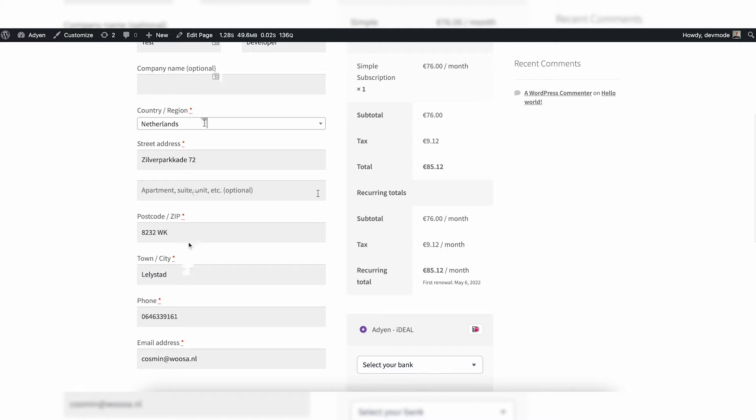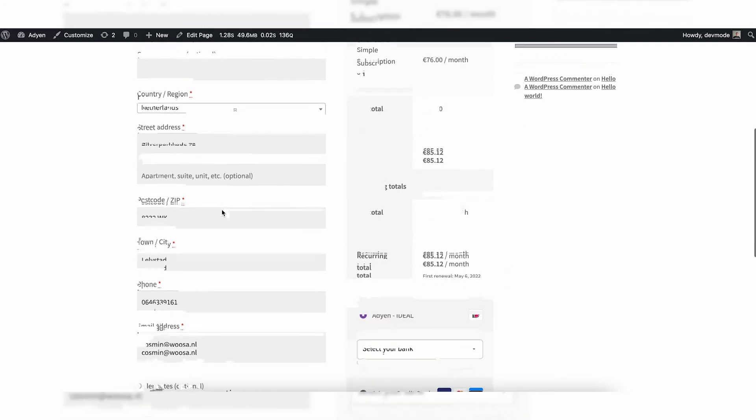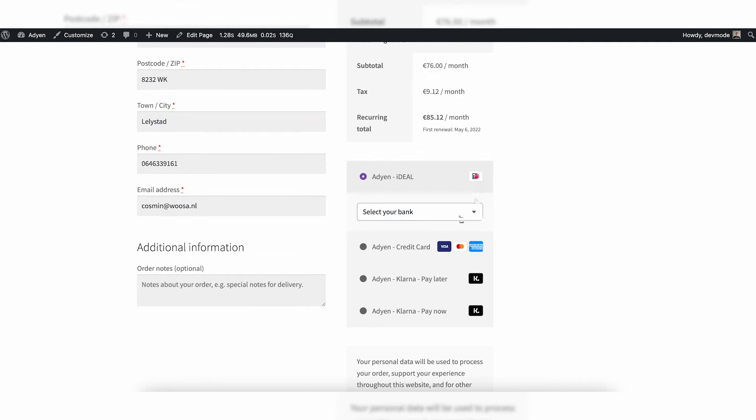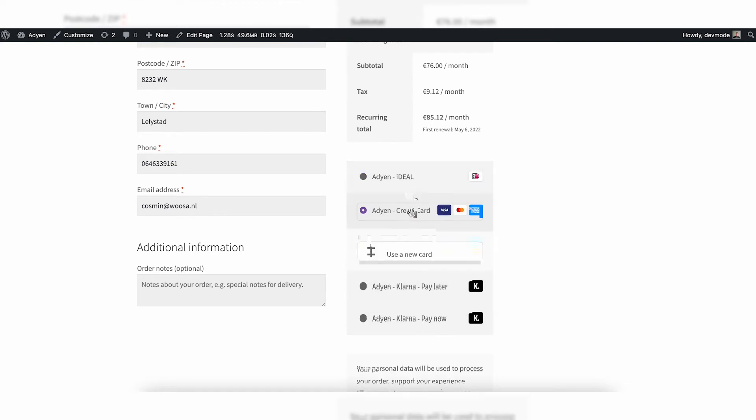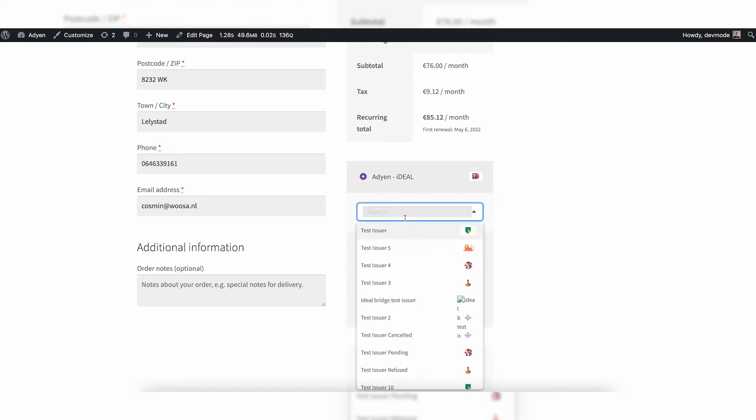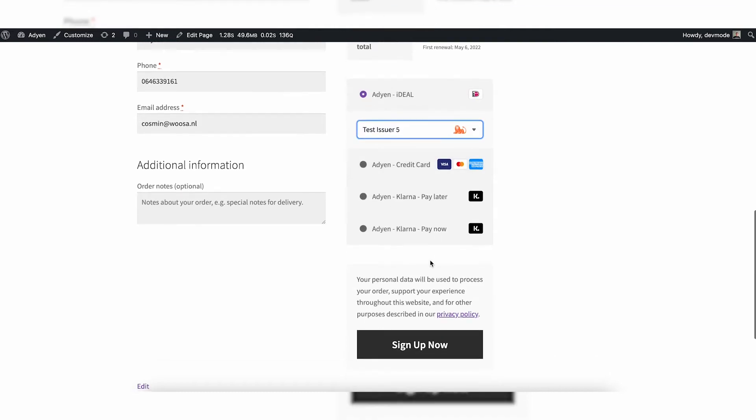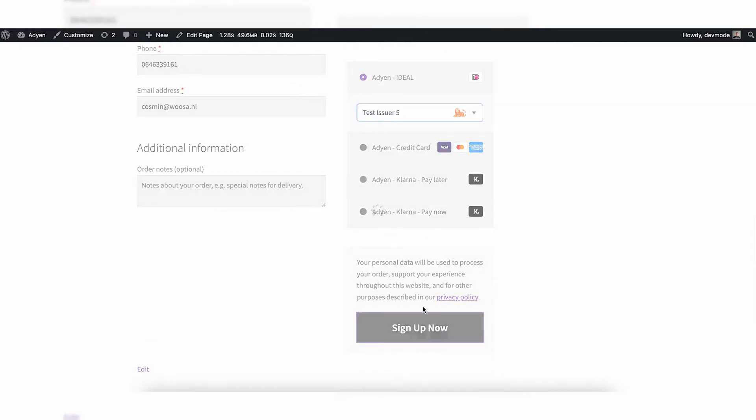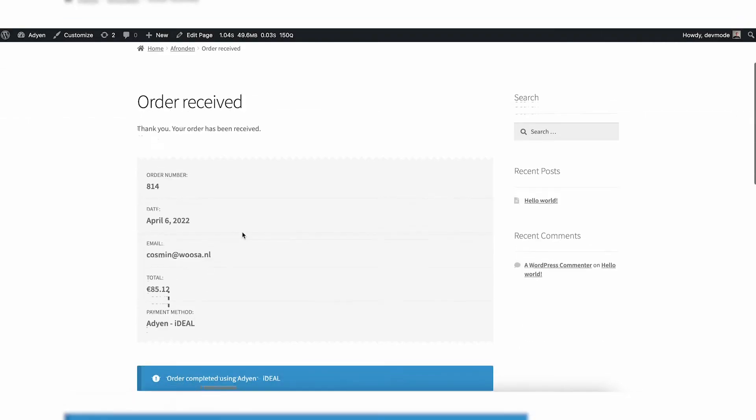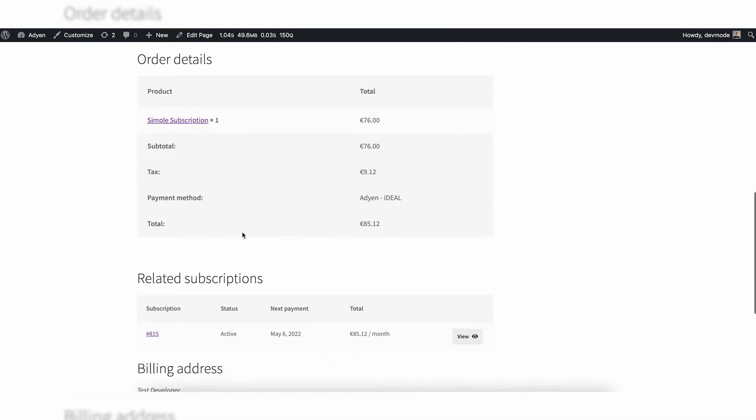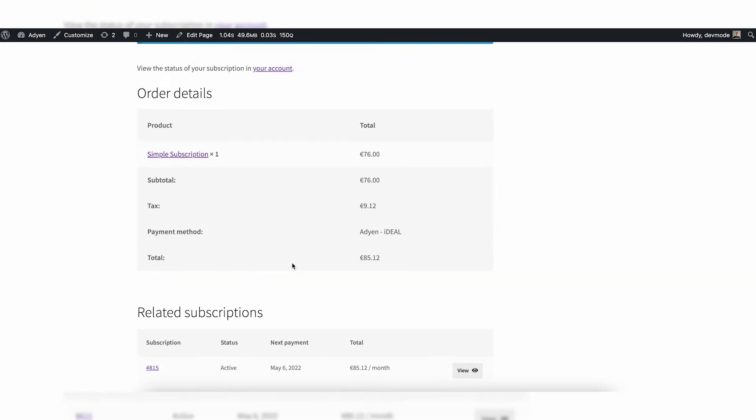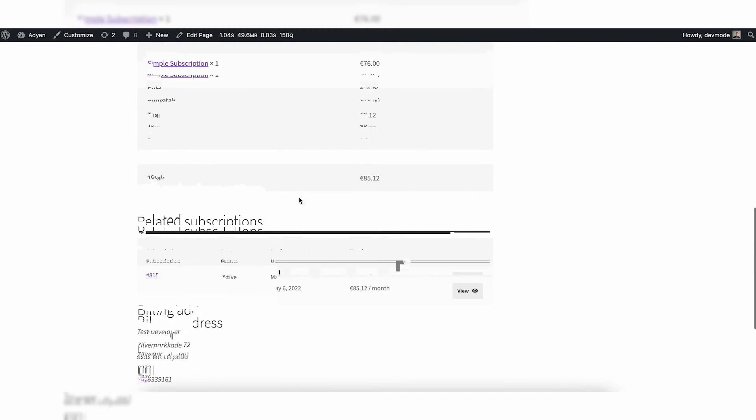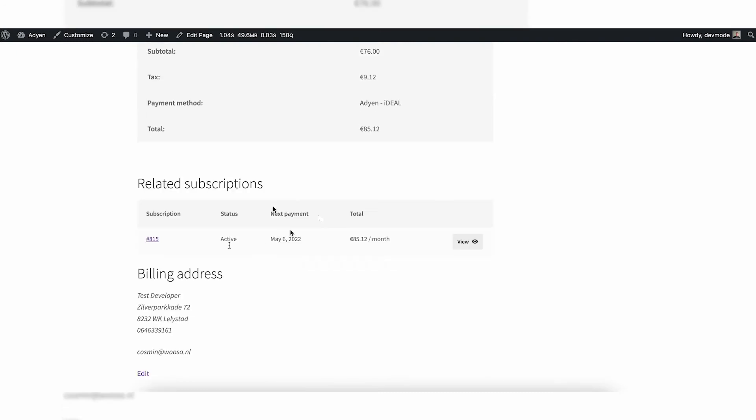Next I need to fill in, of course, my details and I need to choose a payment method. And as you can see, only payment methods supported by subscriptions are shown in the checkout. So let's do iDEAL for example, let's say test issuer, and let's say sign up now. Continue, and it's done. Awesome. Now you can see also that indeed I have purchased a subscription, and I can also see my subscription itself over here.